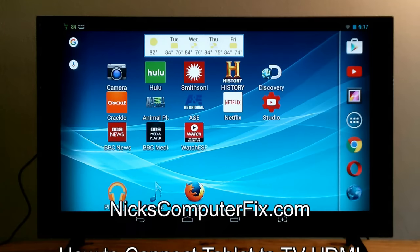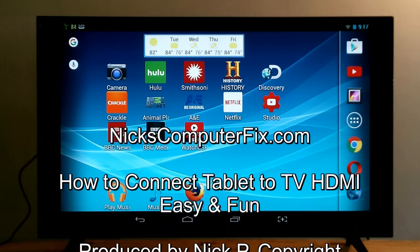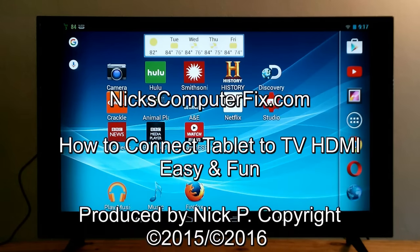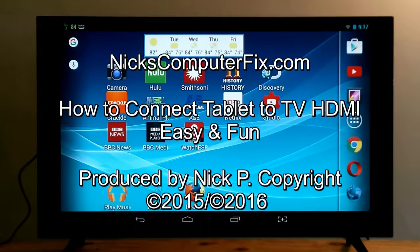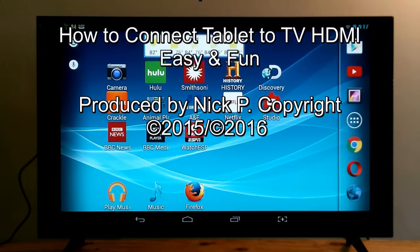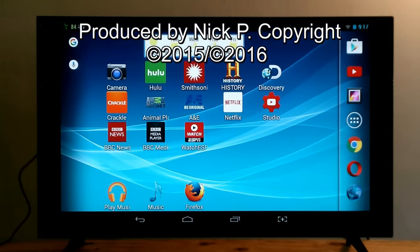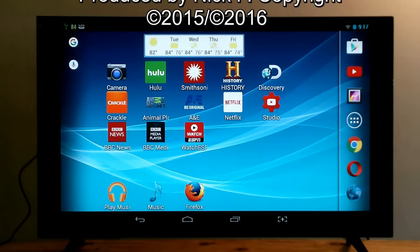Hello, this is NixComputerFix.com and here's a short video on how to connect your tablet to your TV using an HDMI cable. It's easy to do.